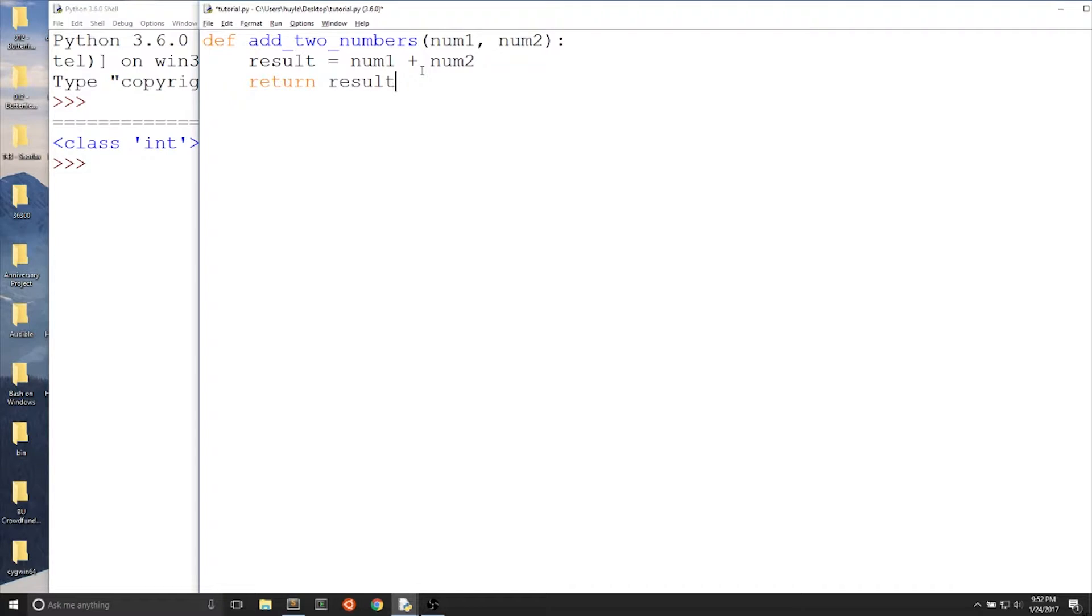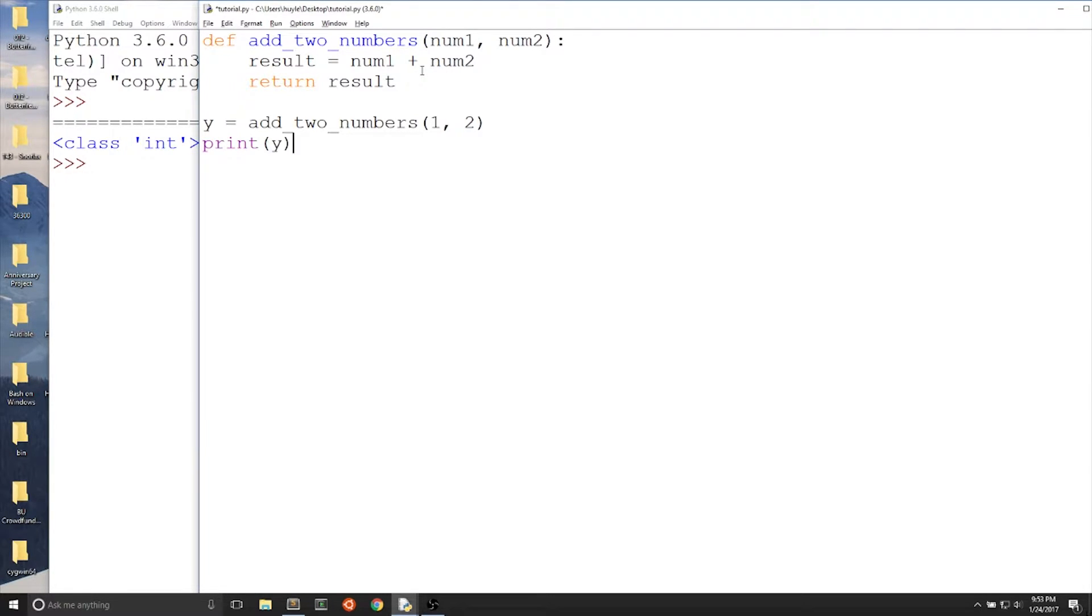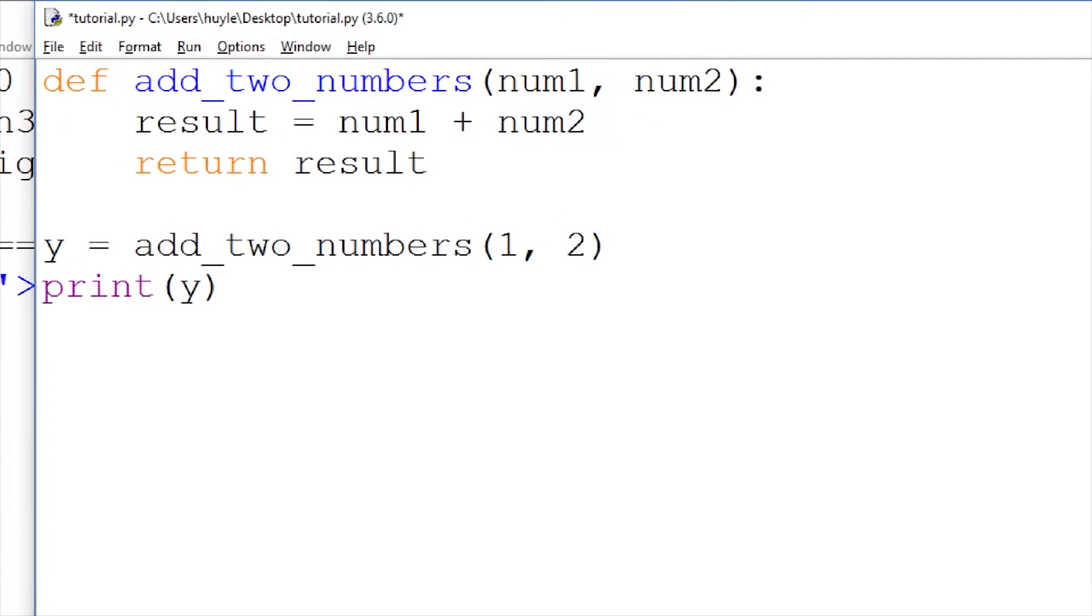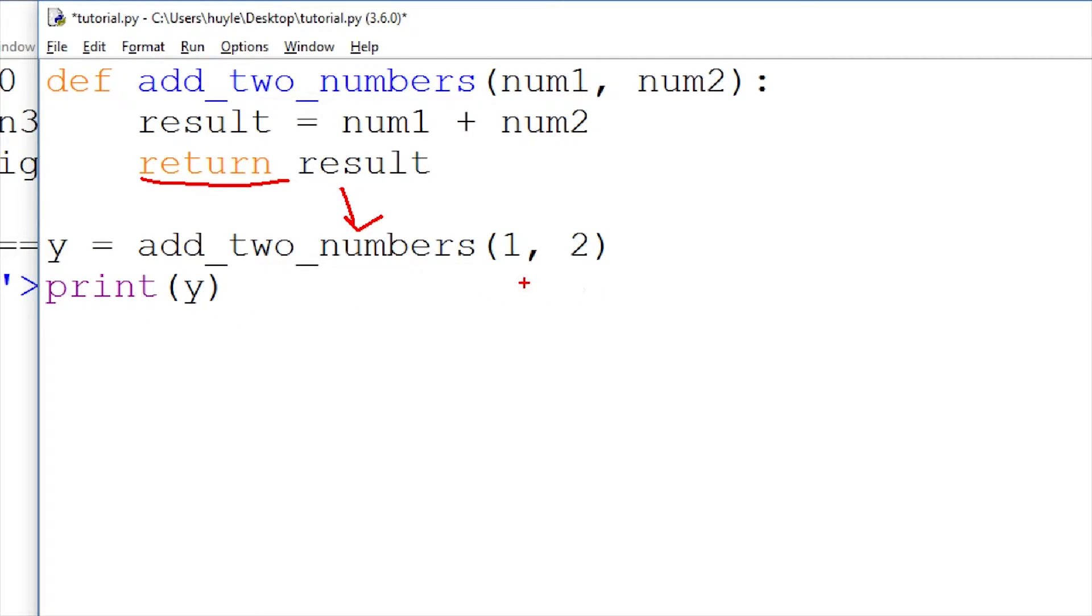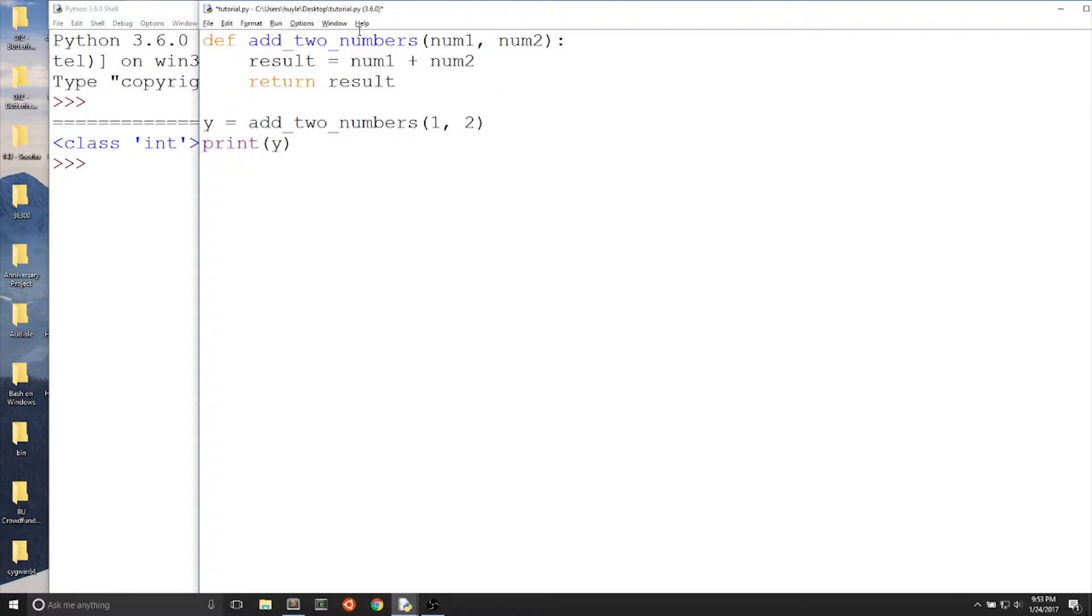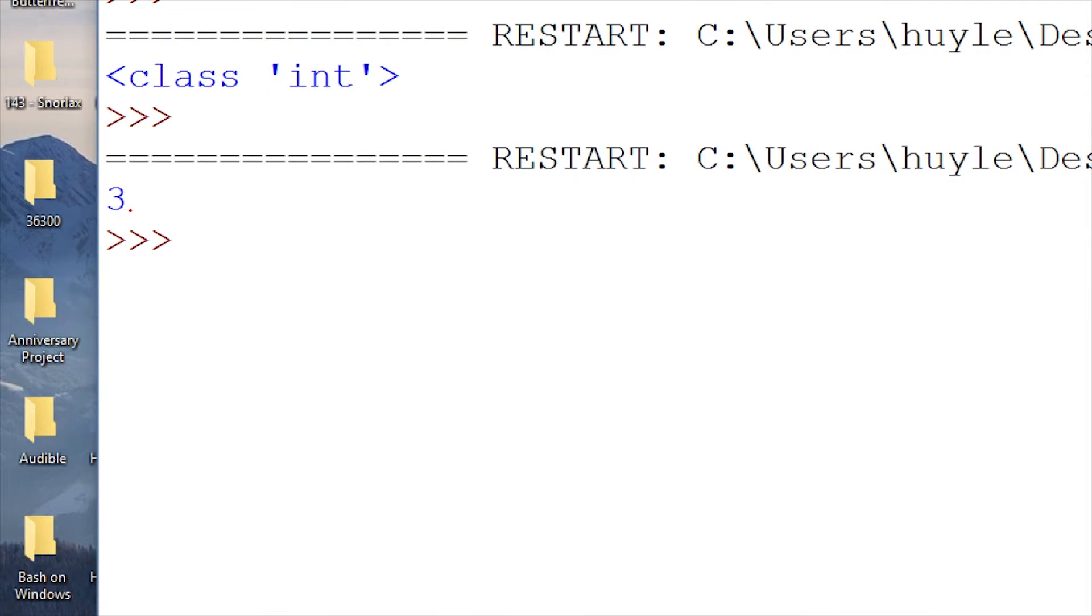If we were to call this function, let's say that we wrote y equals add_two_numbers(1, 2) to add one plus two. This will return a three because we can see result is equal to num1 plus num2, which is one plus two, and then we return a result. So what gets returned is three, just like how the type function works. So we get y equals three. And when we print out y, we get three.